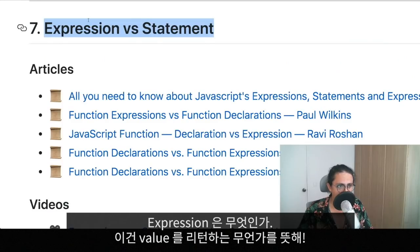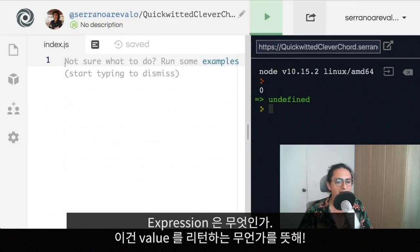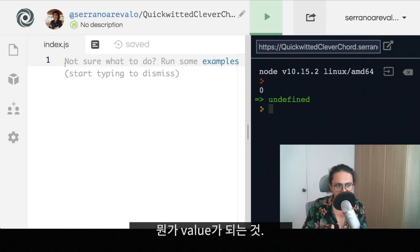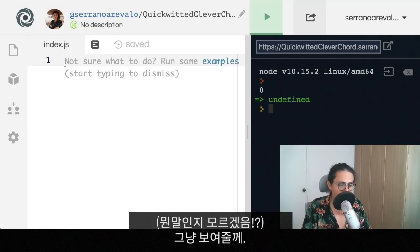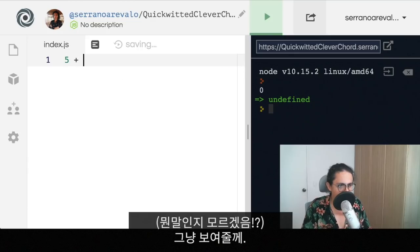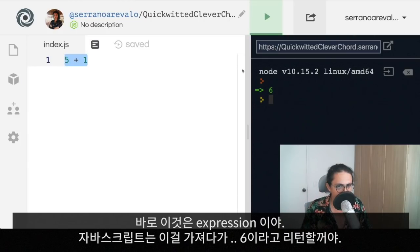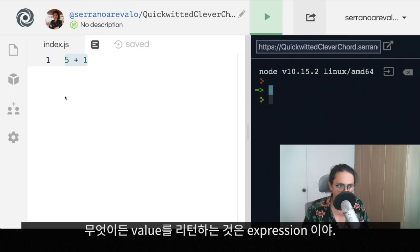What is an expression? An expression is something that returns a value — a return of value, something that evaluates into a value. The best way is to show you. This right here, that's an expression. JavaScript is going to take that and it's going to be like: this is six.